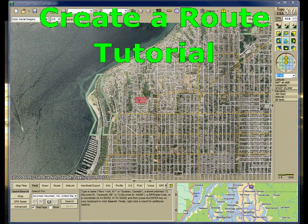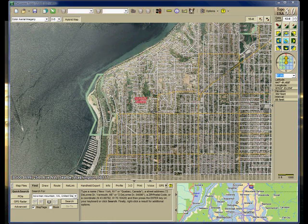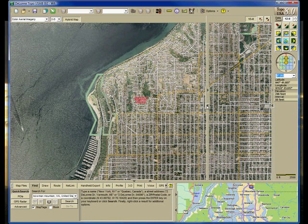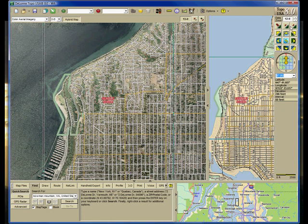This is a create-a-route tutorial using Delorme Topo USA, version 8. As you can see, I have the aerial imagery on display, indicating I am in the left map. It is recommended you use the right side map to create your routes, as it is easier.